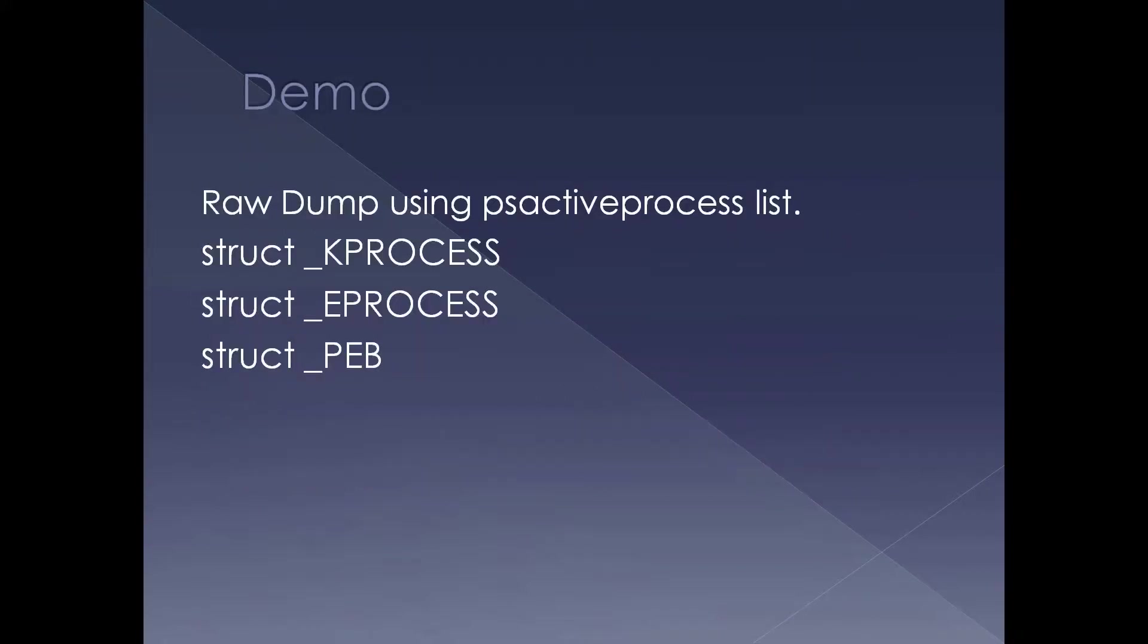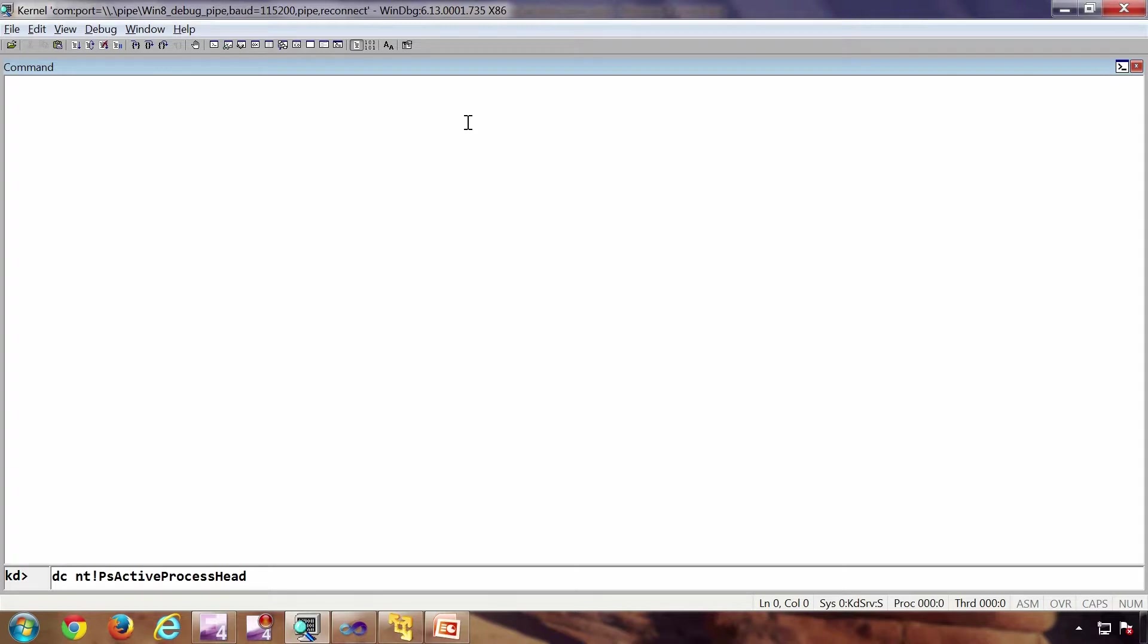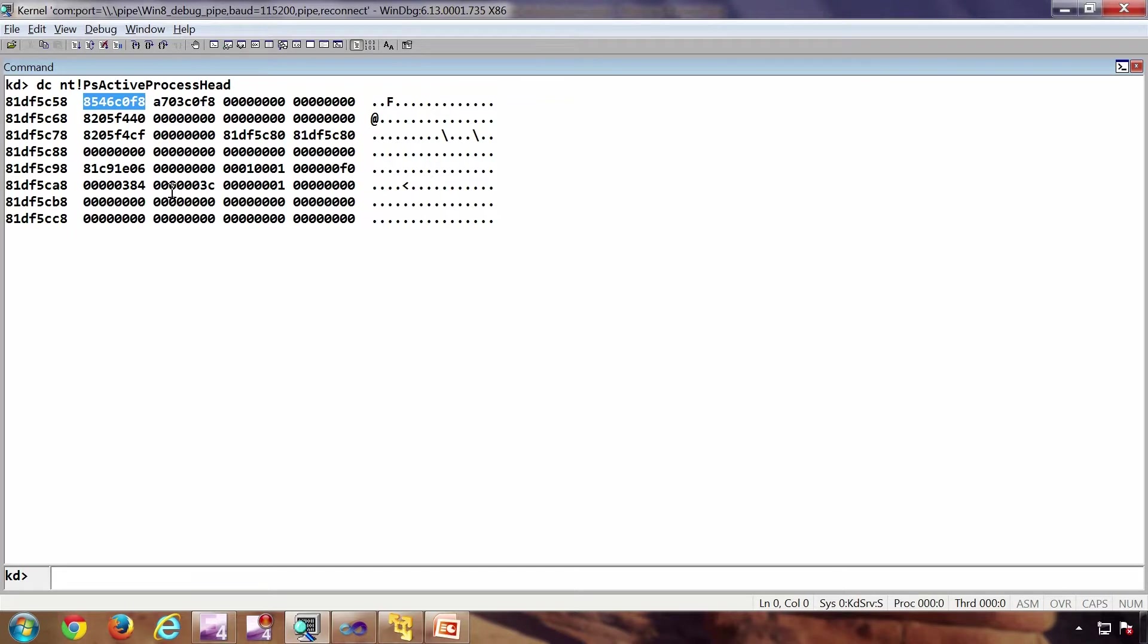So we're going to see a demo. This is a kernel debugger which is attached to a virtual machine which is Windows 8.1. The first command I'm going to execute is ntbank PS_active_process_head. So the value inside this address is also a list entry. There are presentations which explain the behavior of list entry structure; feel free to review that. Now next we need to get the offset of this particular list entry inside the e_process structure. For that, the command is dt ntbank e_process.